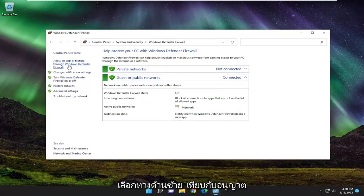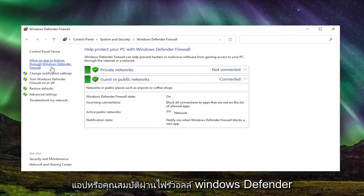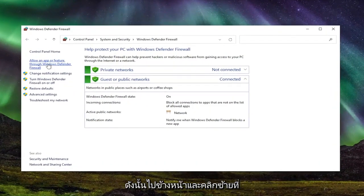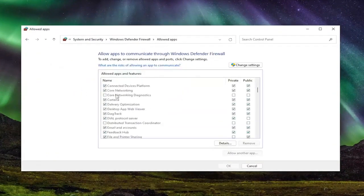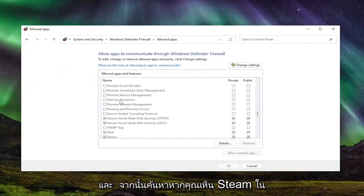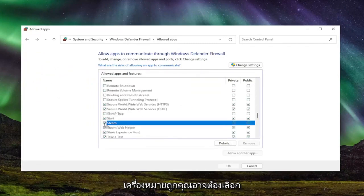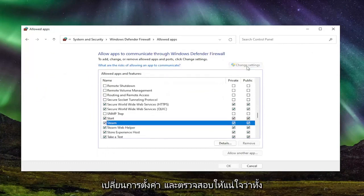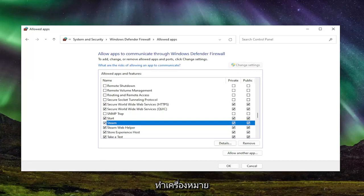Select on the left side where it says allow an app or feature through Windows Defender Firewall. Go ahead and left click on that. And then locate if you see Steam in this list here and you want to make sure it's checkmarked. You might have to select change settings and make sure both private and public network are both checkmarked.